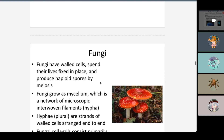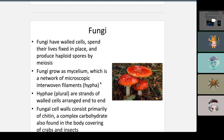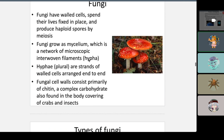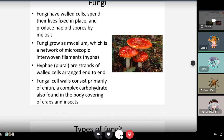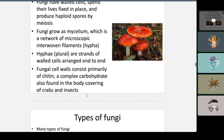Fungi have walled cells and spend their lives in a fixed place. They produce haploid spores by meiosis. Fungi grow as mycelium — a network of microscopic interwoven filaments called hyphae, which are strands of walled cells arranged end to end. Fungal cell walls consist primarily of chitin, which is why mushrooms crunch under your feet.